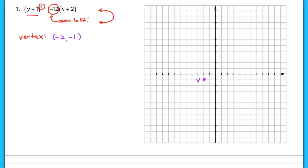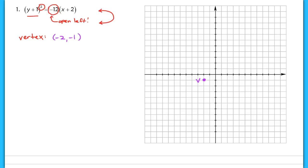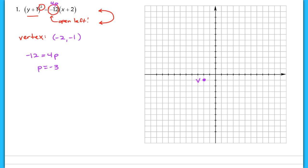Now after we graph that vertex, everything else relies on finding the p value. It's very important that we solve for p correctly. The p value was in front of the linear term attached to a four — so four p is equal to the constant in front of the linear term. So negative 12 equals four p, which means p equals negative three. We'll use the absolute value of p to find the focus and directrix, since distance can't be negative and p represents the distance between your vertex and your focus.